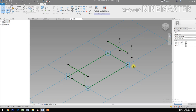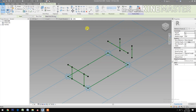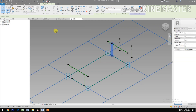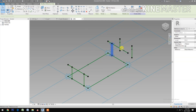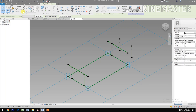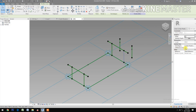Select these two reference points, Spline Through Points, check Reference Line. Next, select these two reference points, then Spline Through Points, Reference Line.